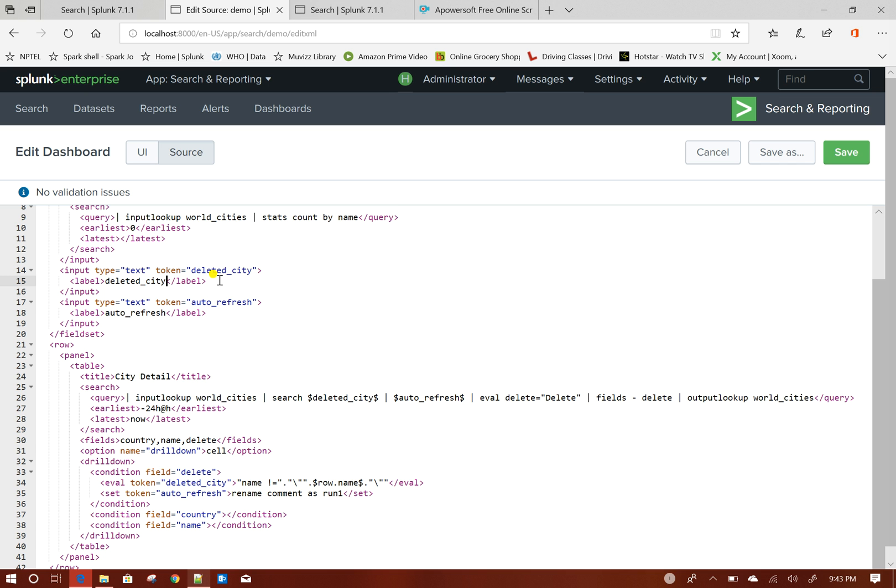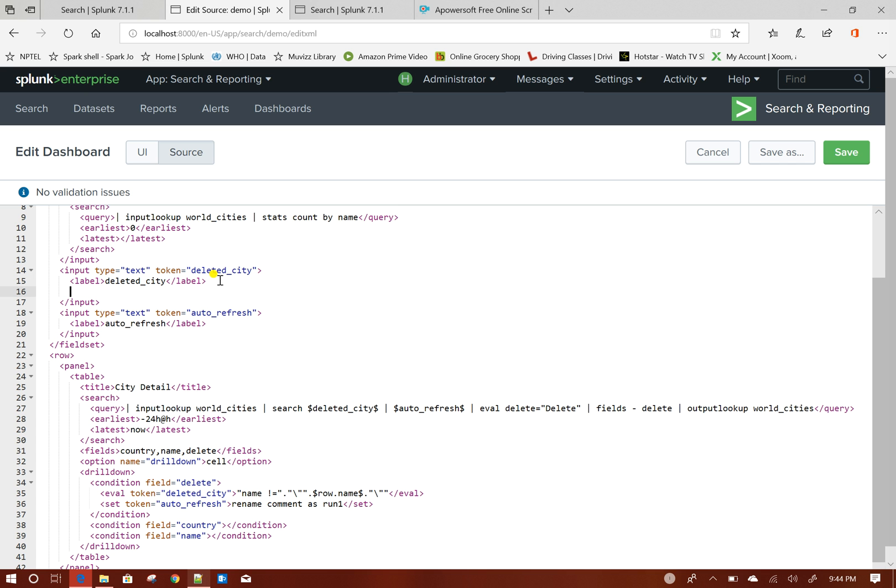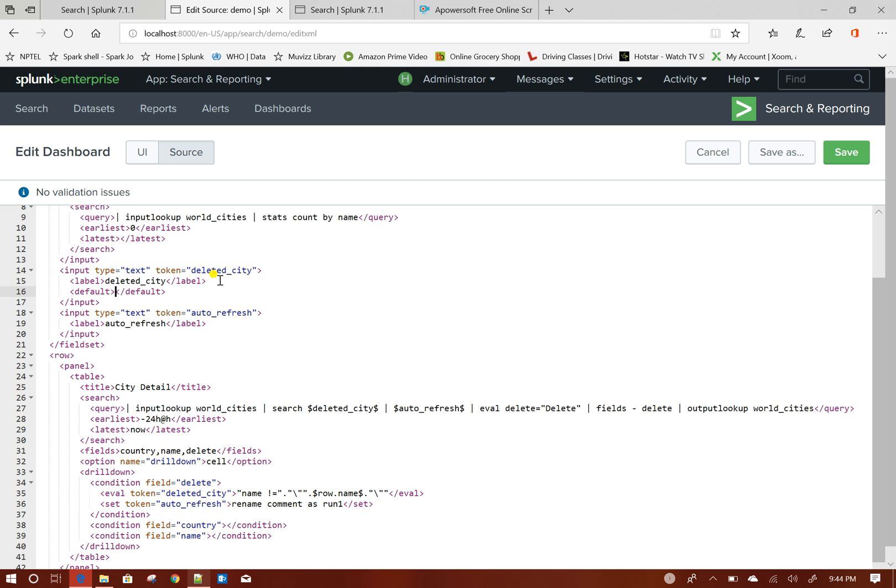Now my default value for this token, for deleted_ct I can give star.